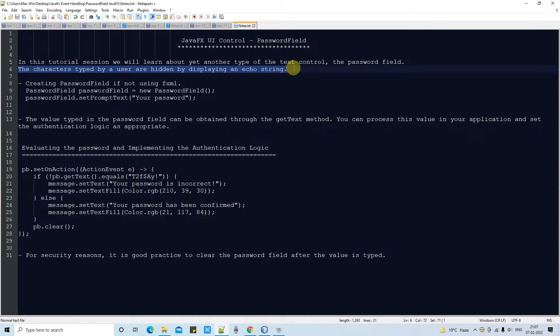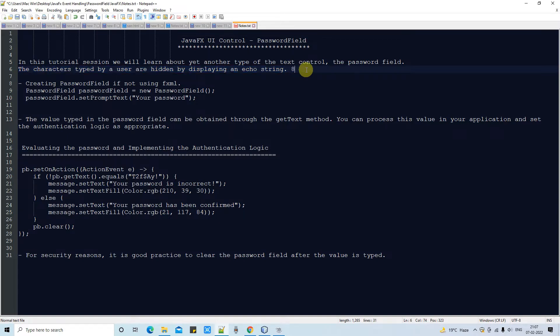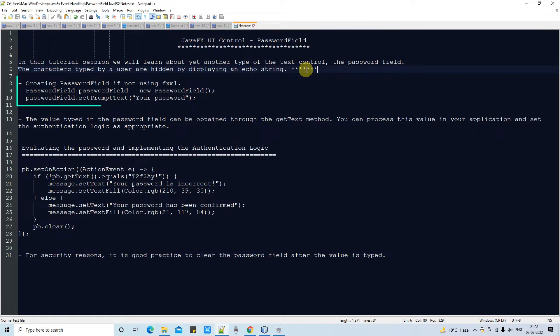First thing, we have two situations. The first situation is when we are not using any FXML. In that case, we have to create the password field object and then we can use it.